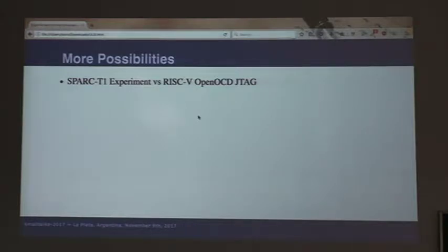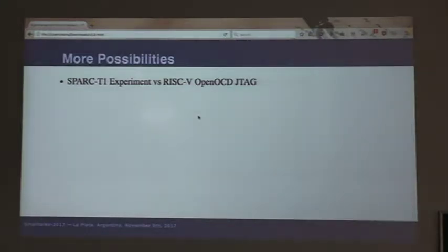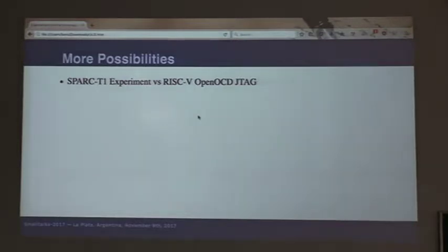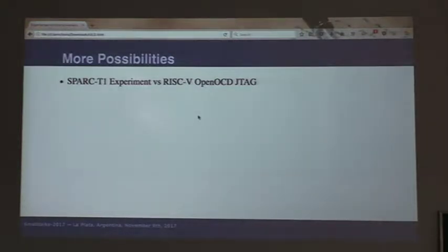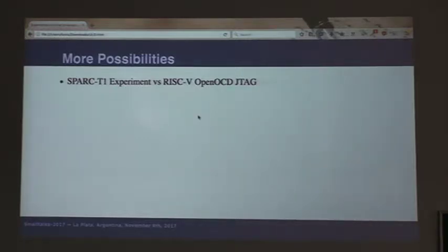Two years ago in Brescia I was talking about an experiment: how you can use on-chip debugging circuitry to debug what's going on in a Smalltalk VM. I was talking about taking the open-source OpenSPARC T1 Verilog and instrumenting it with essentially internal JTAG connectivity. That sort of didn't work — I was explaining what I was trying to do, but in the end it was kind of a failed experiment. It turns out I didn't really understand how complex such an undertaking would be.